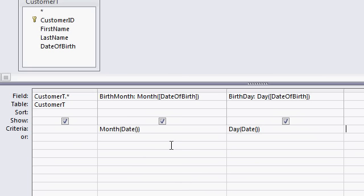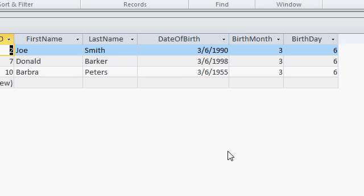Now those two values will act as the criteria for this query. So when I run the query you can see how it limits the results. Today's month is 3, today's day is 6. Those are the criteria to limit my list of birth months and birthdays.